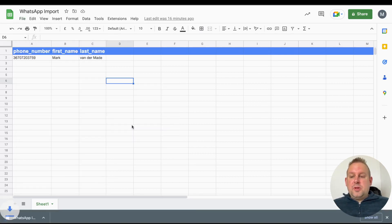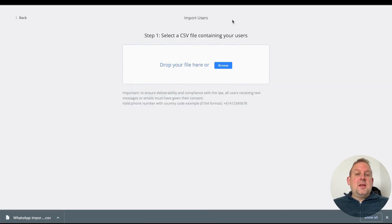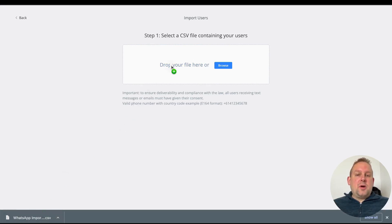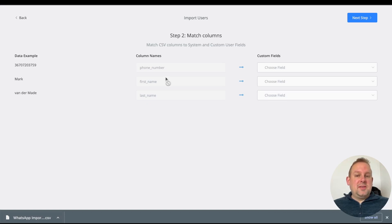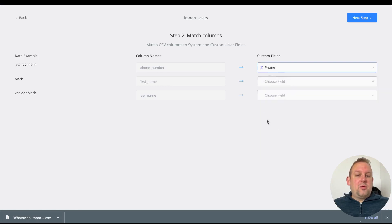We can now go back to the import users feature inside the bot users overview. We can simply drag and drop this file here. We can map all the column names—it automatically picks them up. Let's go with the phone number in the system field phone.